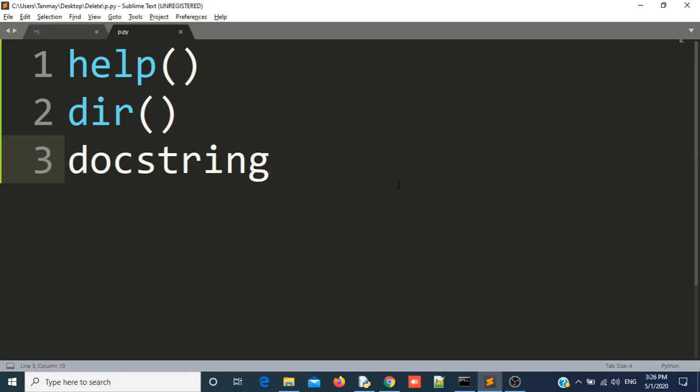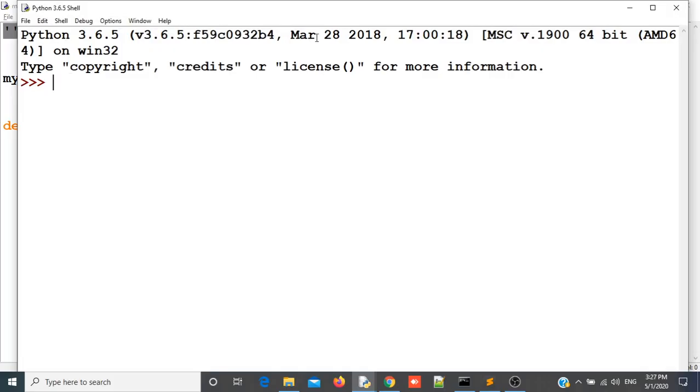Hello everyone, in this video we are going to learn help function, dir function and docstring in Python. Help and dir functions are built-in functions of Python. Let us see these three things one by one.